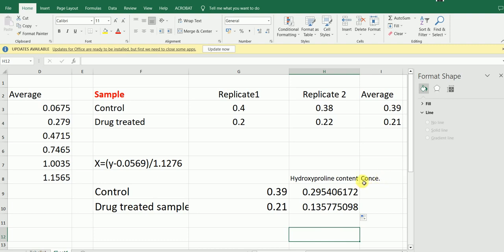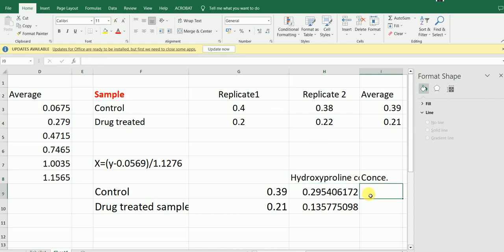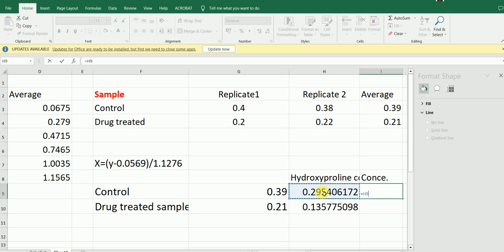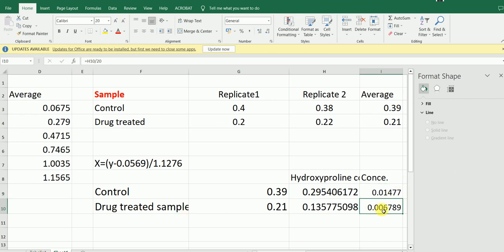Then how to calculate the concentration? To calculate the concentration, I take the hydroxyproline content value and divide it by the volume of sample taken. In our example, we took 20 microliters, so I divide by 20. This gives us the concentration. As you can see, the concentration is much lower in the drug-treated sample than in the control sample.